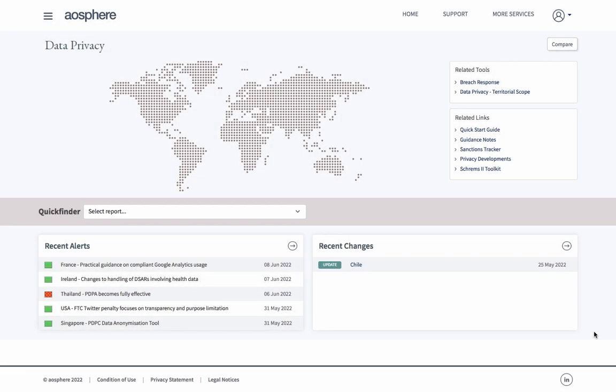Rule Finder Data Privacy is an online legal resource brought to you by Aesphere. It includes our SHREMS2 toolkit, which has been designed to help our users transfer personal data outside of Europe in the wake of the European Court of Justice's SHREMS2 decision.